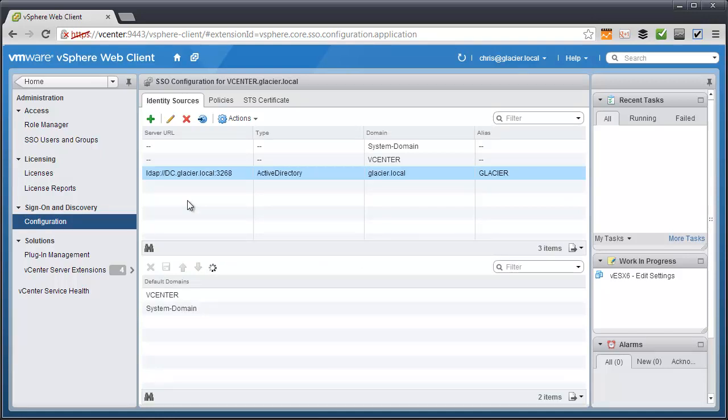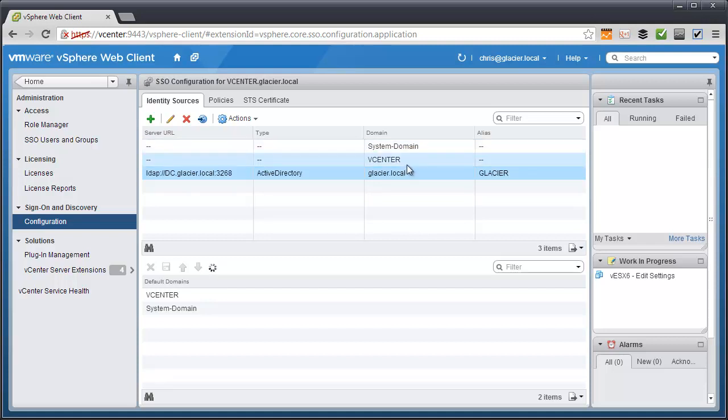And here we've got all the different identity sources. Now by default you'll notice that you've got the system domain identity source which is built into SSO. And probably the vCenter server or the SSO server that you've installed it upon will be here. In my case I installed it on vCenter, and the name of the vCenter server is vCenter - I know it's very creative.